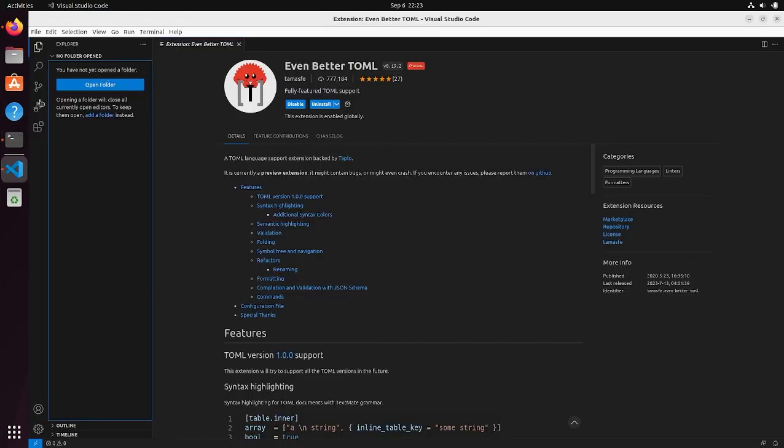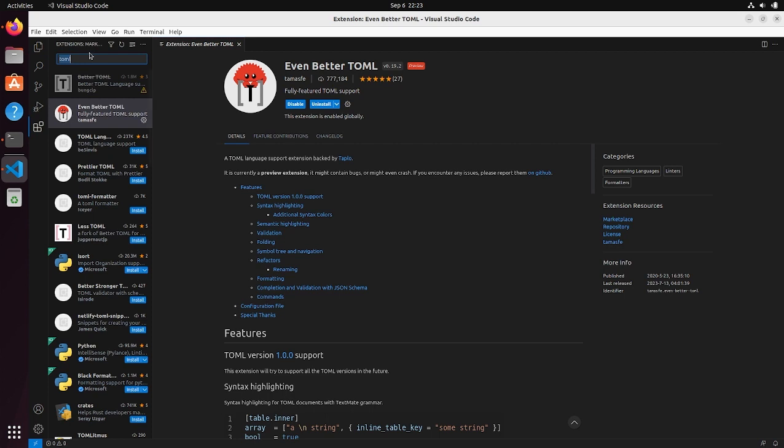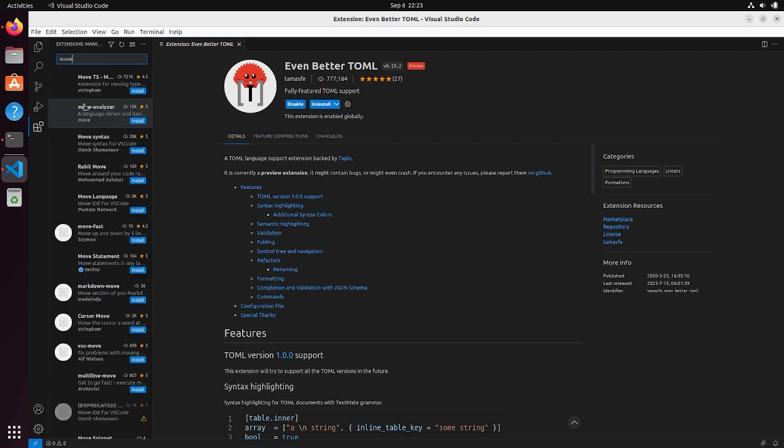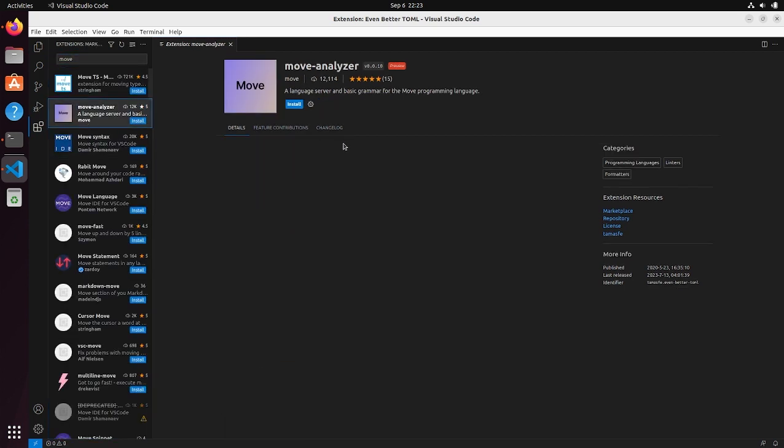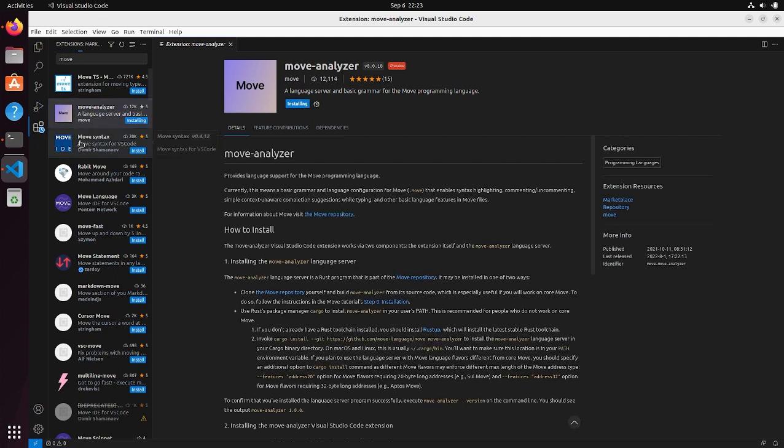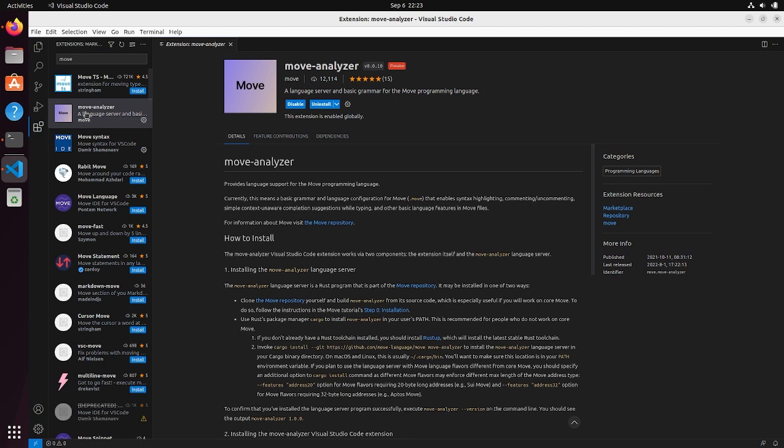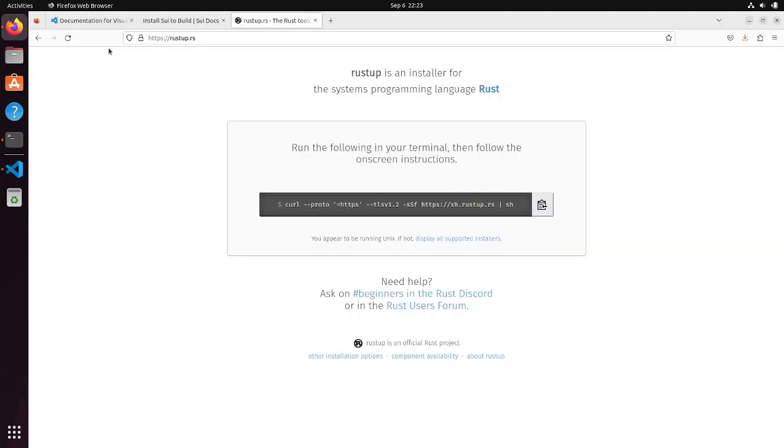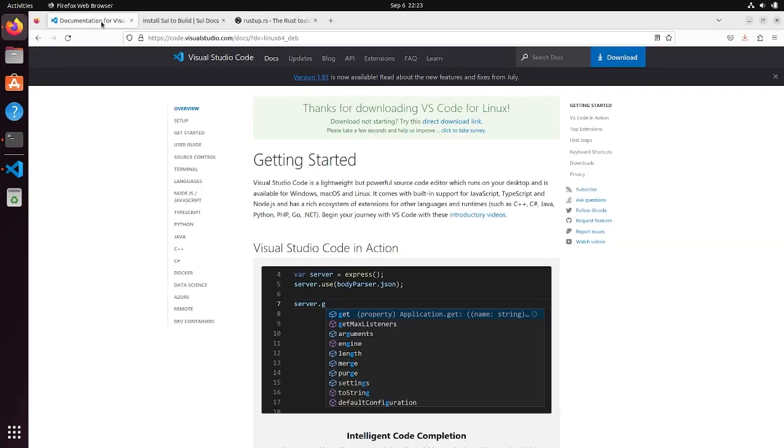So now that we have that installed, we're going to also want to install this move analyzer plugin, which is also going to install the move syntax highlighting for VS code. And again, if you already have visual studio code installed, you probably don't need to reinstall it, but you do need to install this move analyzer and this move syntax. The Toml one is optional, but it's also very helpful.